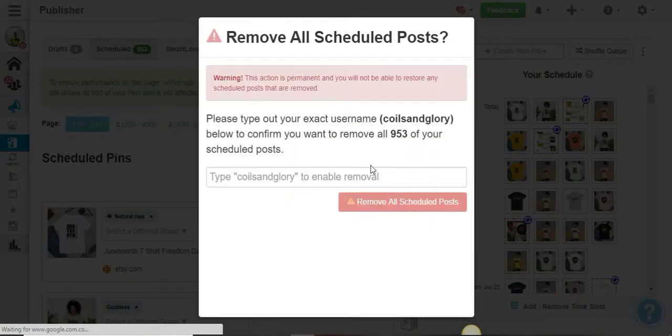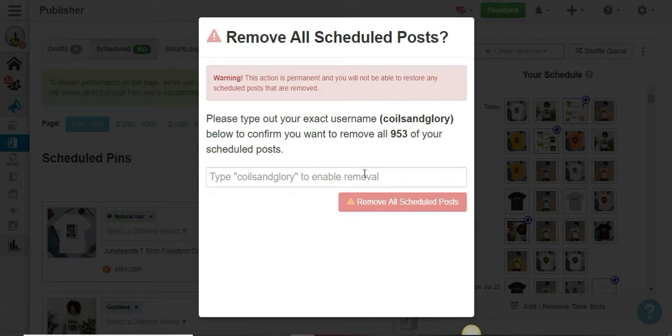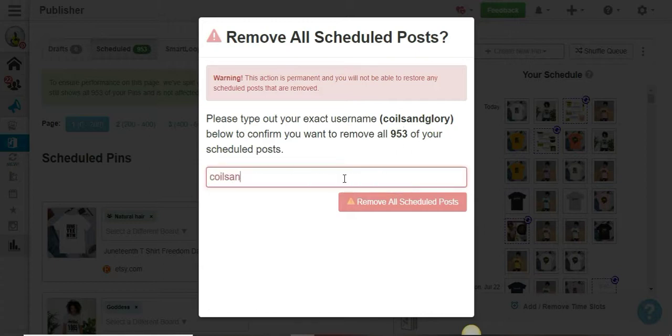The same thing—it's going to ask me to type this in just to make sure, right? Then I'm going to delete almost a thousand pins.